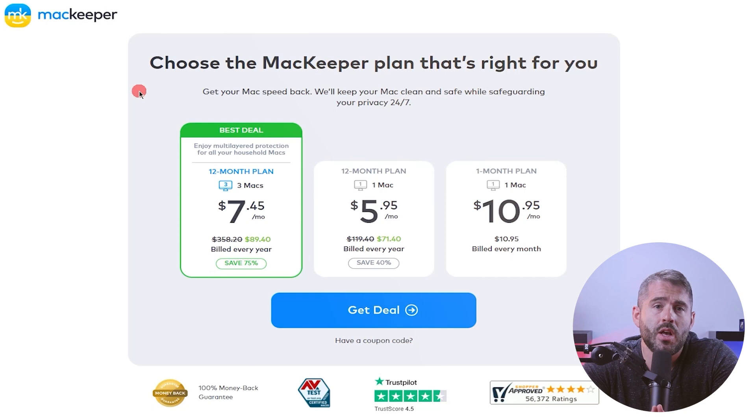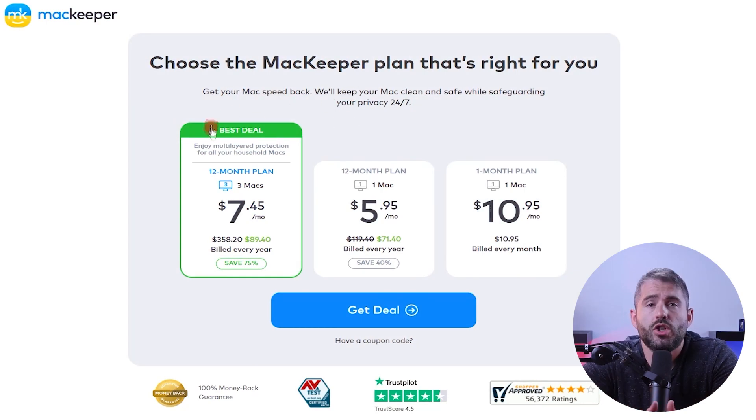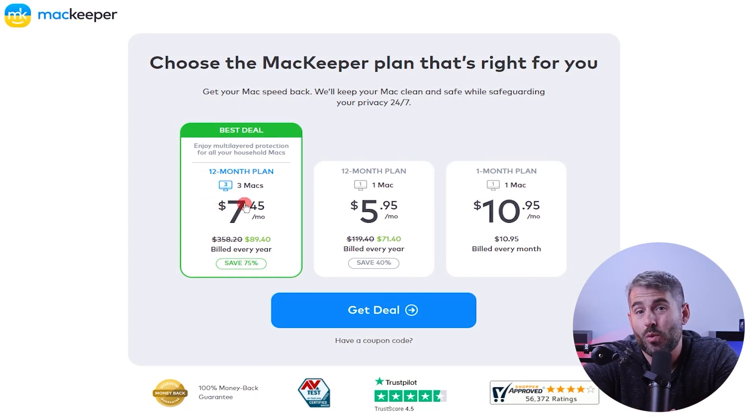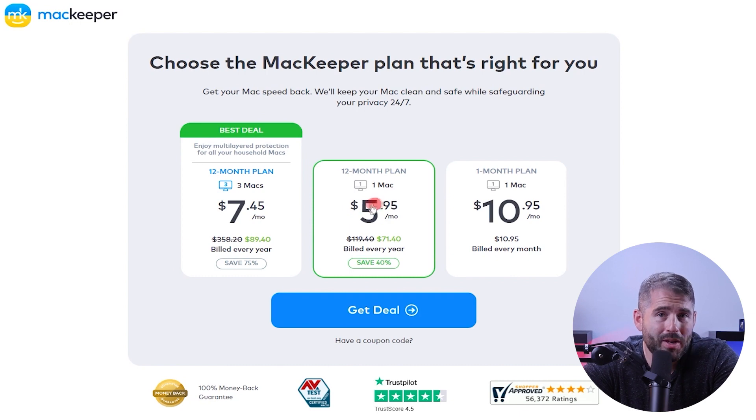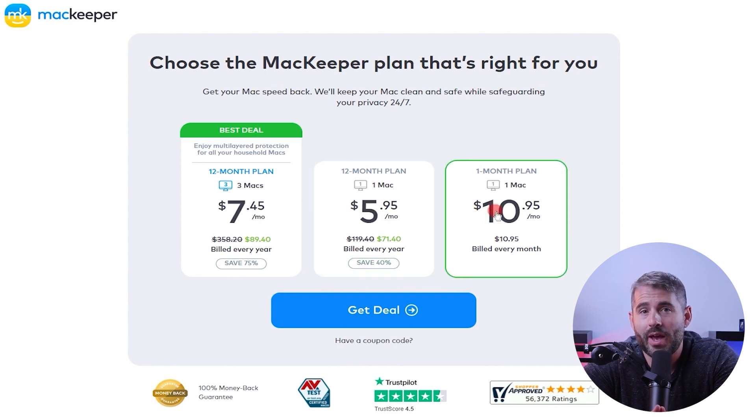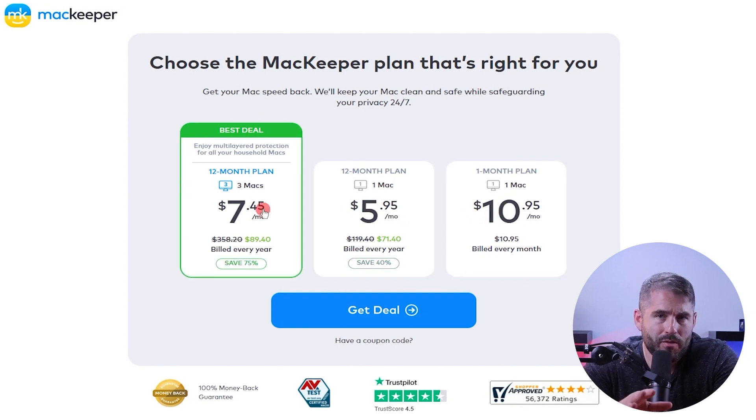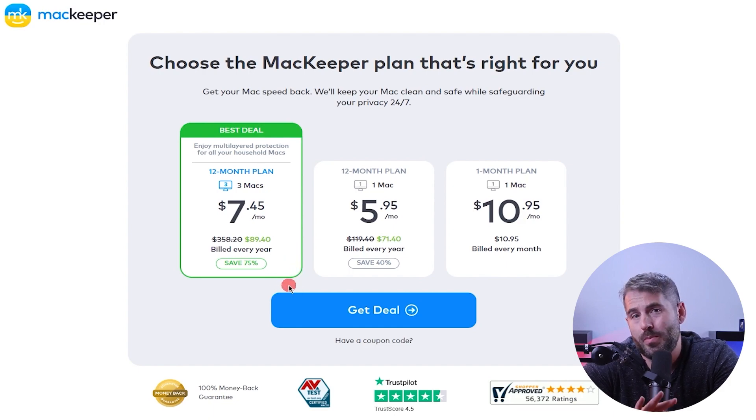Now let's take a closer look at the pricing options MacKeeper offers. They offer three subscription options: you can choose to pay about $11 per month for one Mac, or opt for an annual payment of about $6 per month for one Mac, or about $7.45 per month for three Macs. All the paid plans include the same set of features. And unlike other macOS antivirus softwares that may require additional costs or higher rate plans, MacKeeper includes them in all of their paid plans.